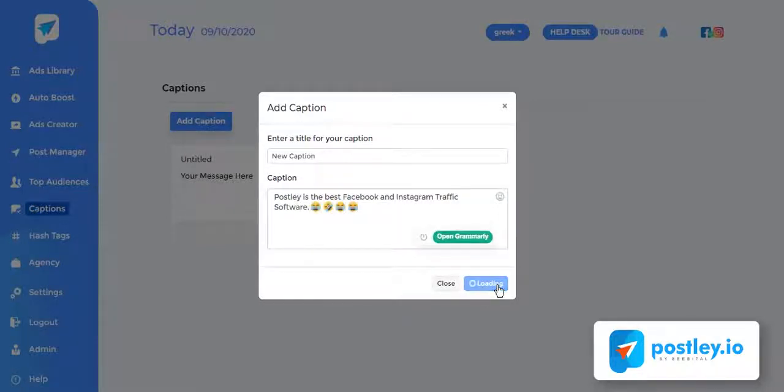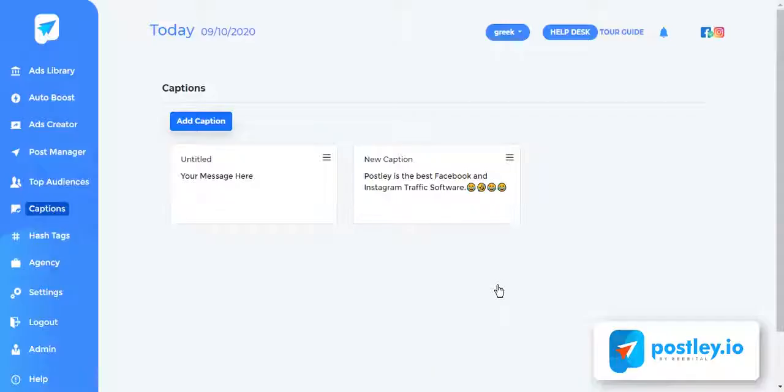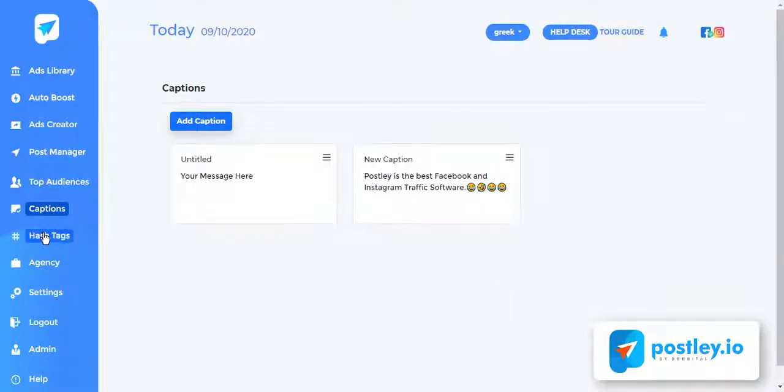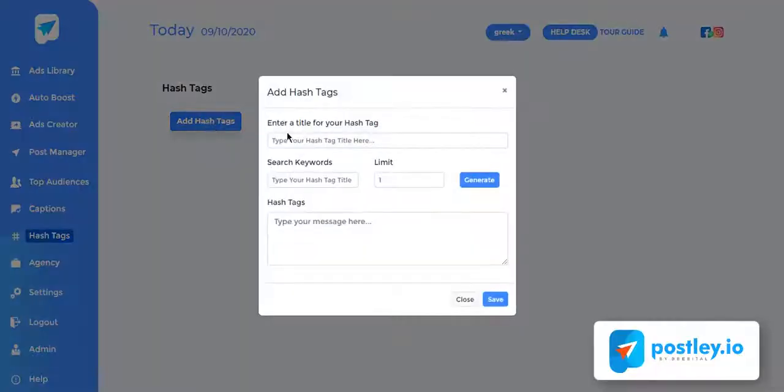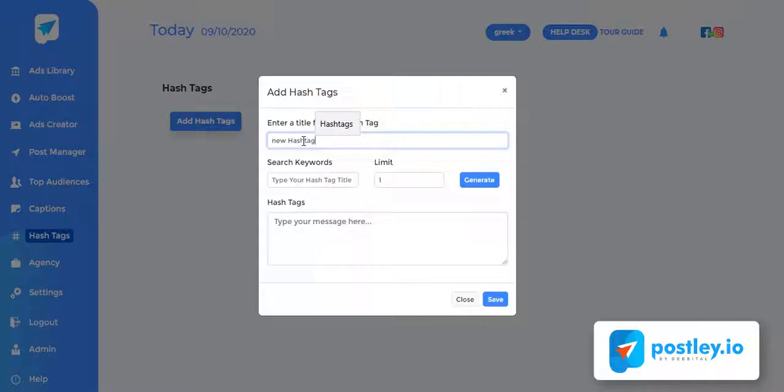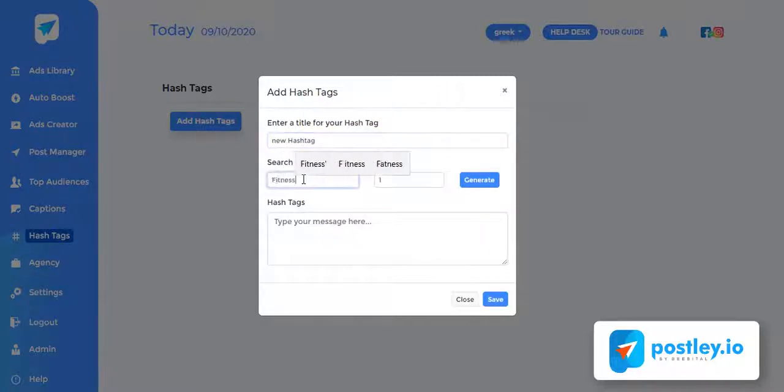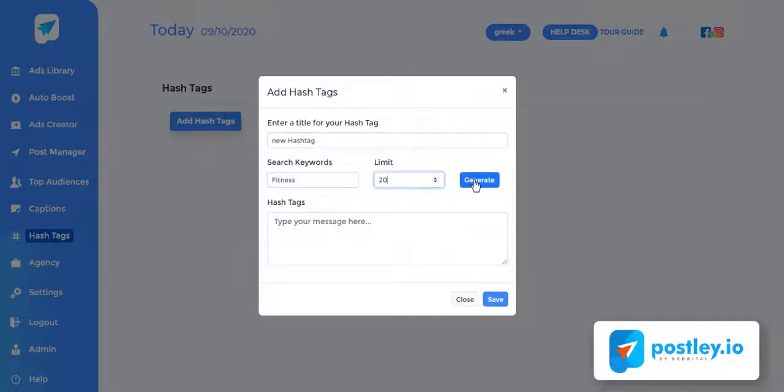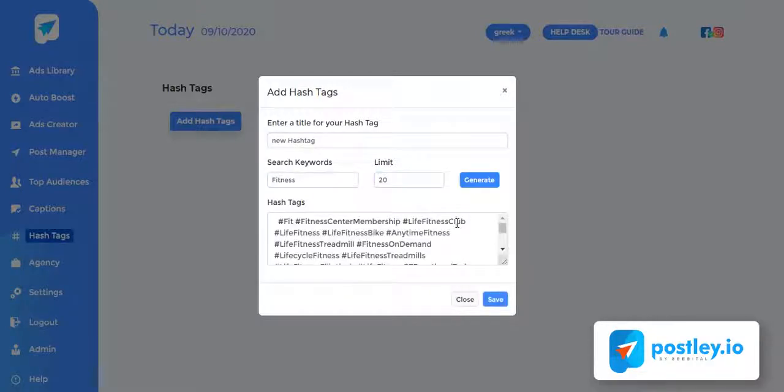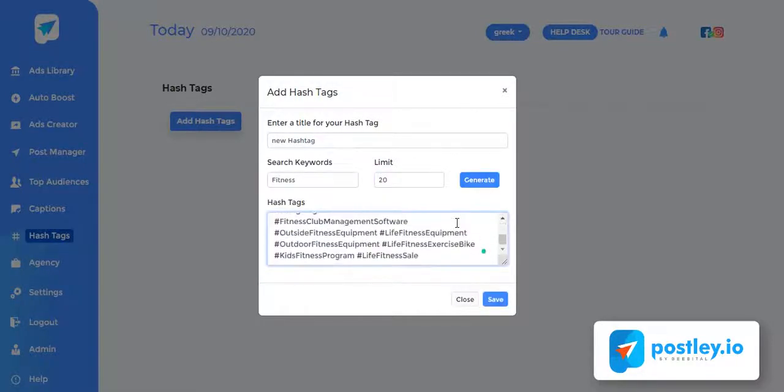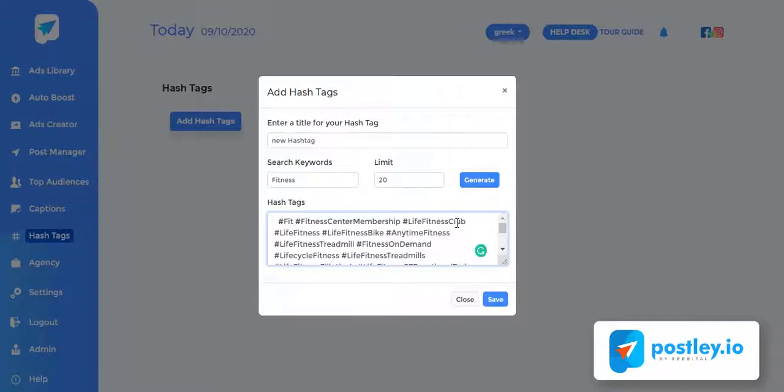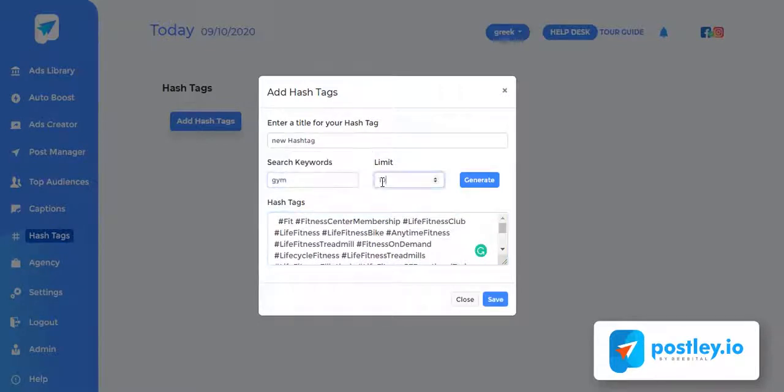We also have an artificial intelligence hashtag generator which allows you to create viral hashtags to increase posts or ads visibility by five times. Here's how it works: just enter any topic you want to generate a hashtag on, choose how many hashtags you want to generate at a time, and then hit the generate button. Our AI will generate viral hashtags for you in a few seconds. You can generate as many hashtags from different topics in one campaign.